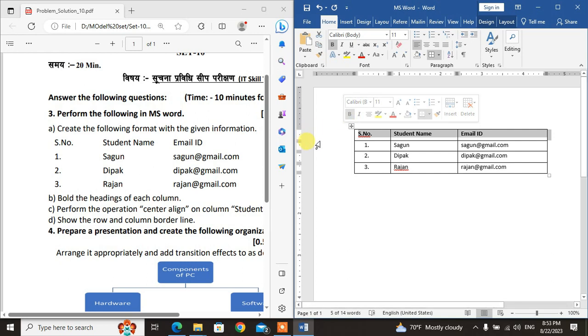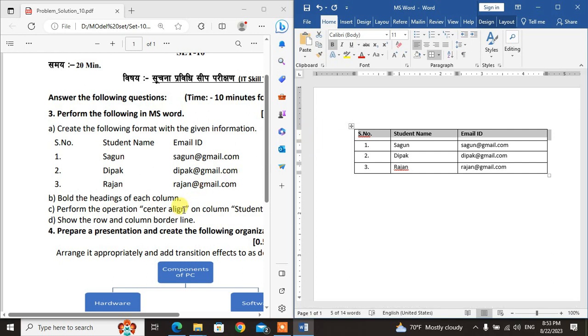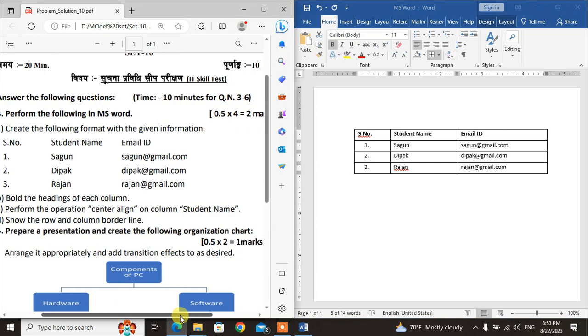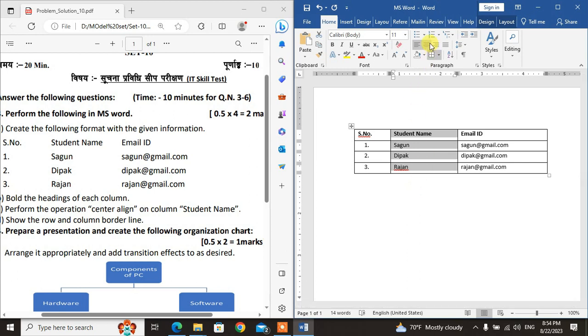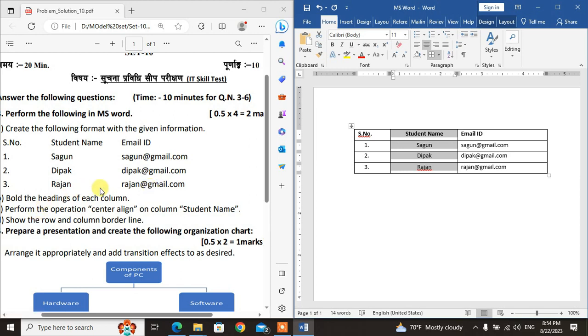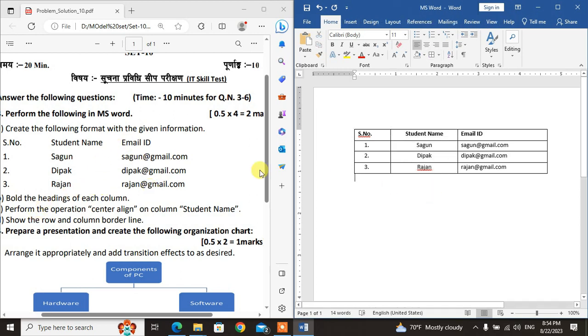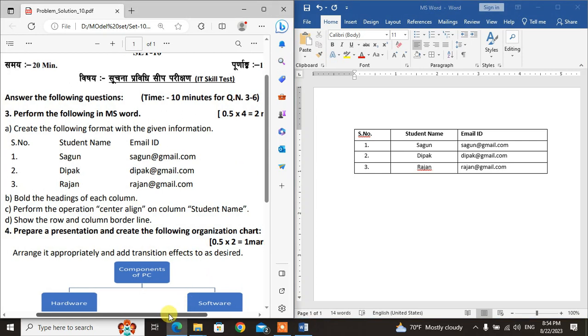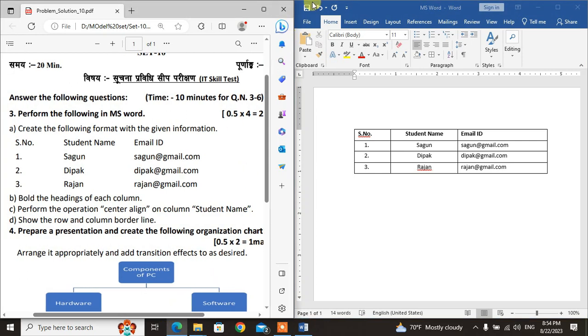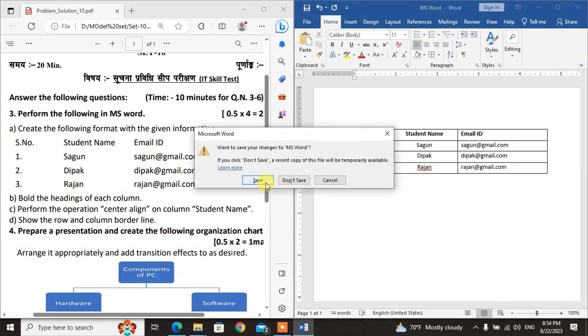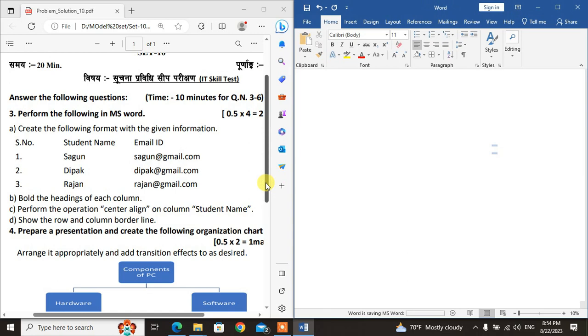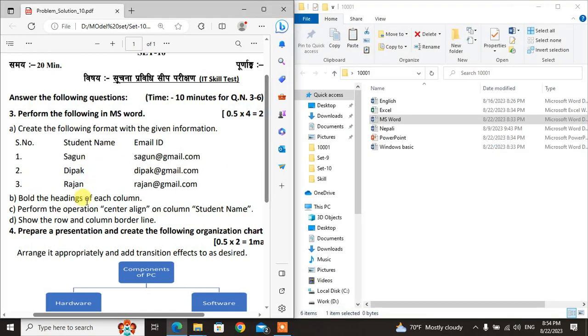Part C: Perform the operation center align on column Student Name. Select the Student Name column. Then in the Alignment section, click Center to center align this column. That's the Word solution. Now the next question.